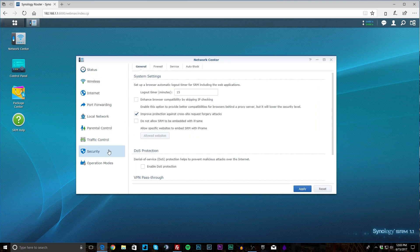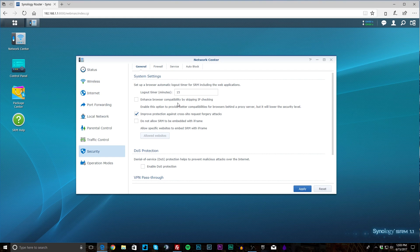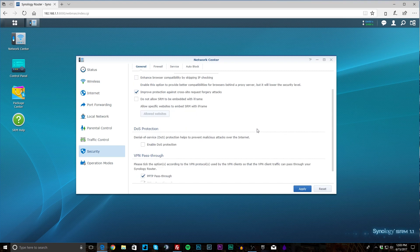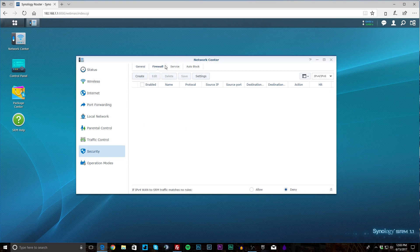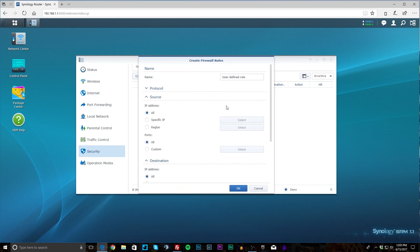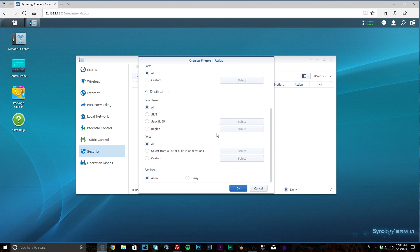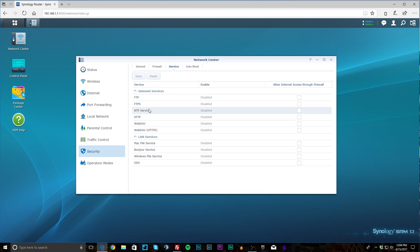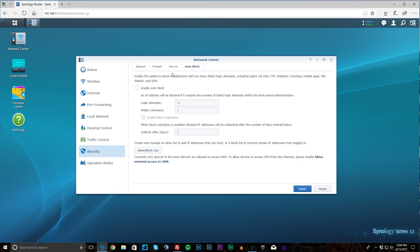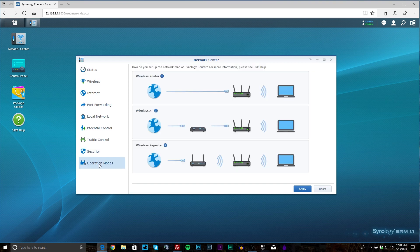Under Security this is just basic settings. You know this browser right here we can set logout time for 15 minutes if there's no action, so somebody can't just jump on this and change things. DOS protection you can turn on or off. It's off by default. VPN pass-through you can turn these all on or off if you want to. Under Firewall you can create different rules and things like that and allow IP addresses and all of that. Under Service you can set up your internet services if they're enabled. If they're disabled, different things that you can do there. And then Auto Block you can enable auto block. So if somebody tries to log in so many times it will block them. You might want to set that up if people are trying to brute force your router for some odd reason. And then operation modes—we have it set up as wireless router but you can do it wireless AP and a repeater which is nice.